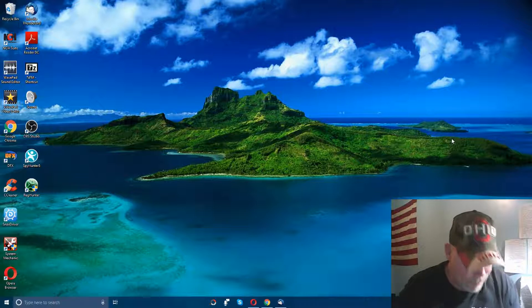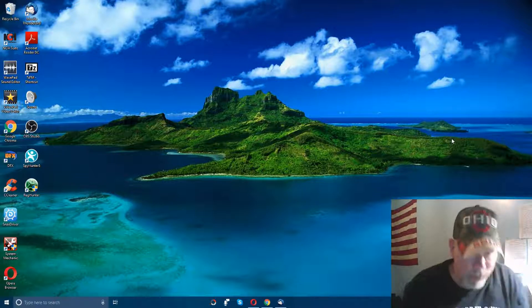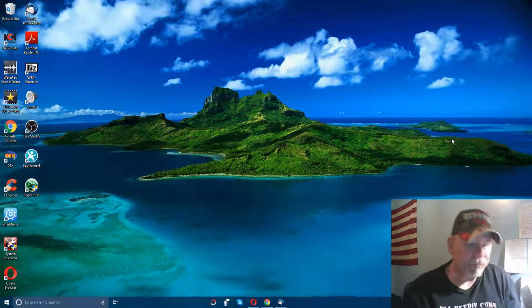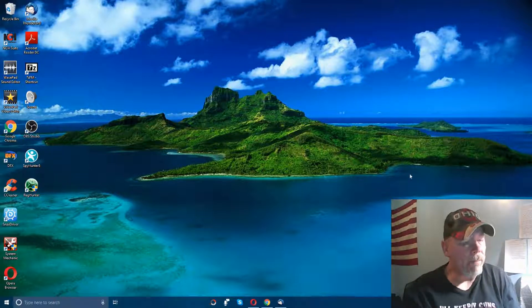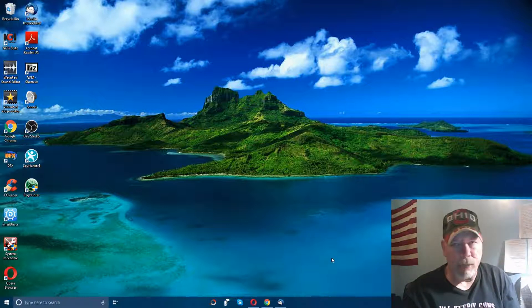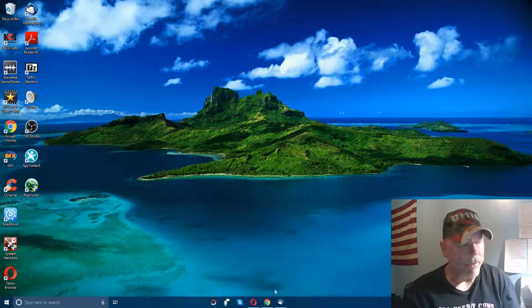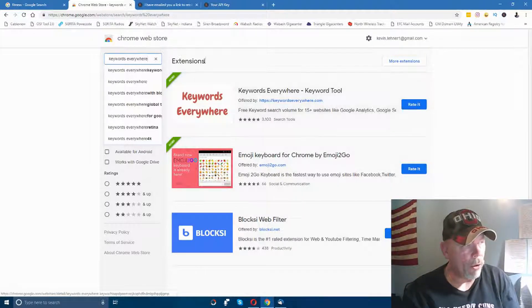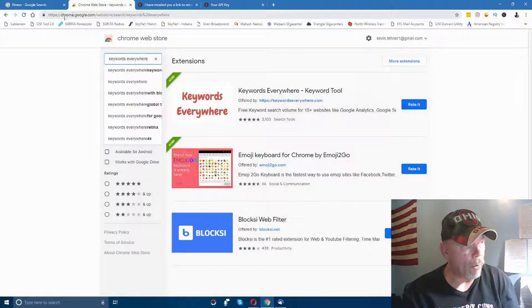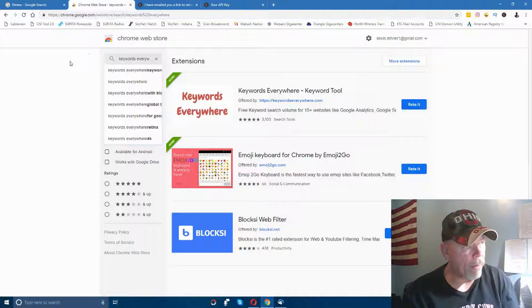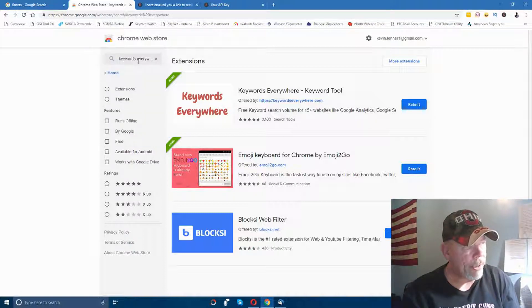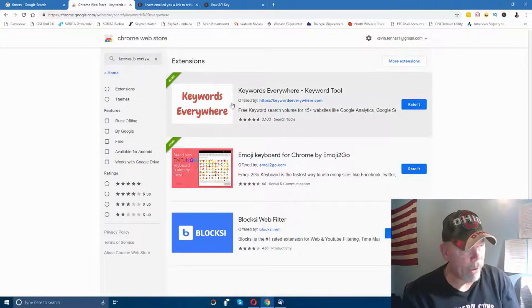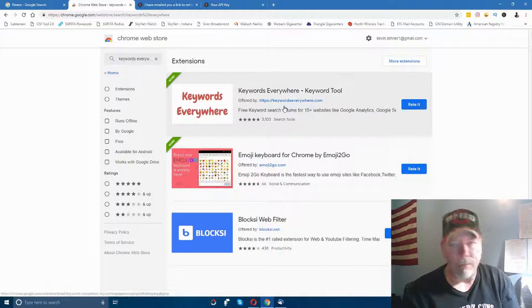Alright, let's get right into this. First of all, Keywords Everywhere is a Google Chrome extension, so you're going to want to go to the Chrome store at chrome.google.com/webstore. Then you just type in the search bar 'Keywords Everywhere' and you'll see it comes up first.